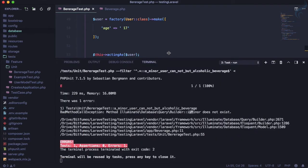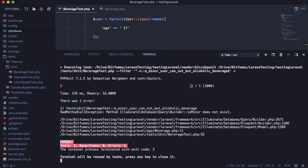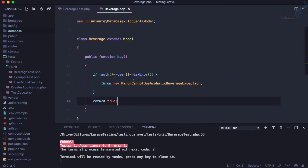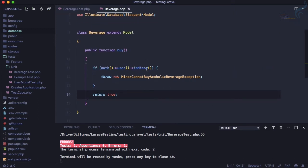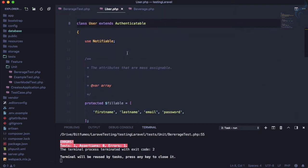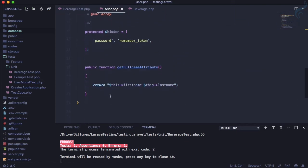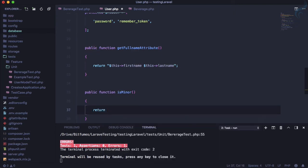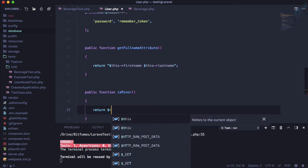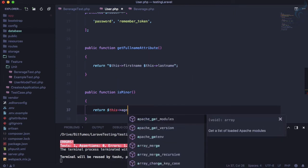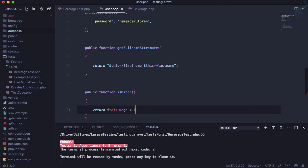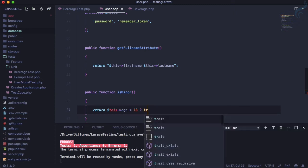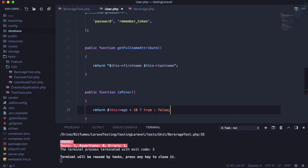Run the test again and this time it says `isMinor` does not exist. We're using `user->isMinor()` but that function is not available on our User model. So let's go to the User model and create a function called `isMinor`. This just returns whether `$this->age` is less than 18 — true if so, false otherwise.